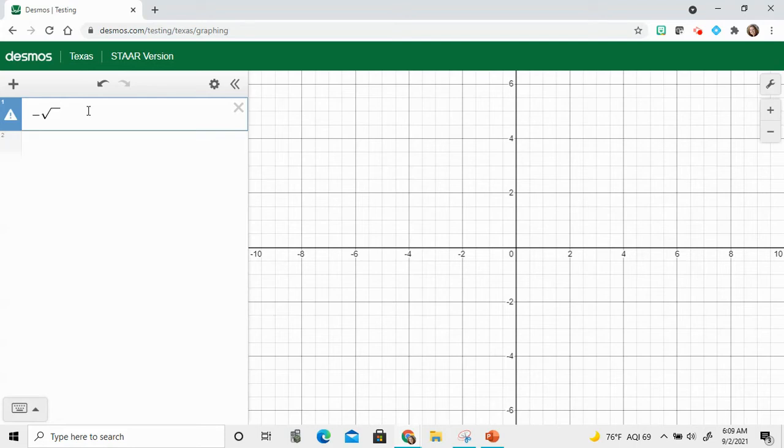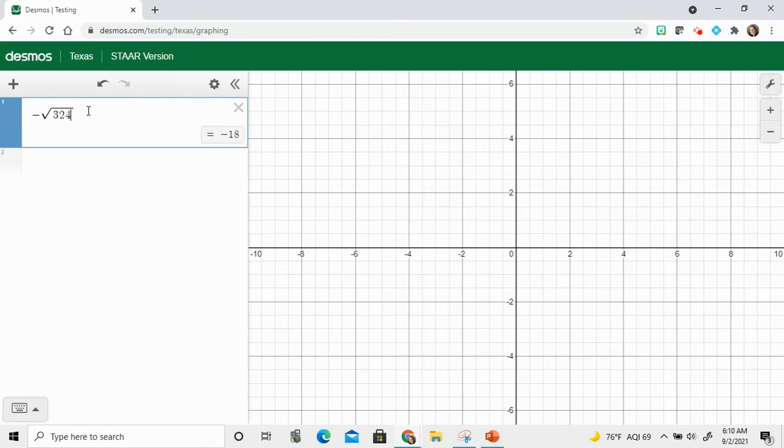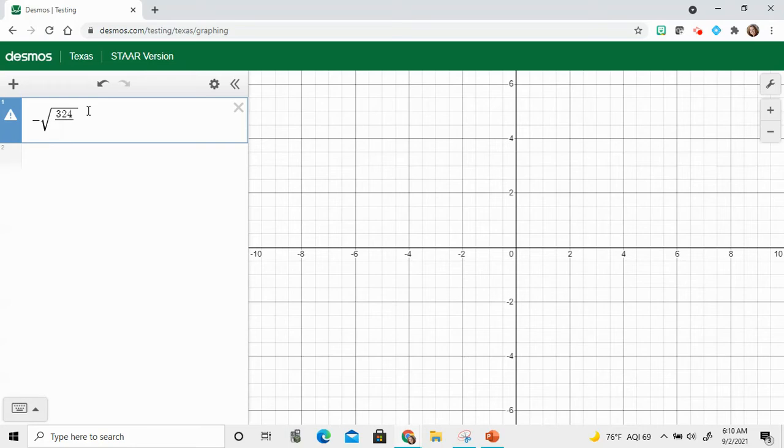And now we need a fraction. So I'm going to do my 324 divide by. So in order to get your fraction, you tell it division 49.